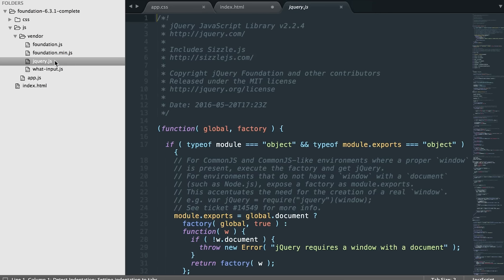Then we have the jQuery file. jQuery is a dependency of foundation, so that means that foundation needs this to function. So do not delete this. JavaScript or jQuery is a very fast and small feature-rich JavaScript library, which we use to manipulate the HTML elements on your page after they're rendered by the browser. This creates the interactivity when you do like a hover state or you click on components.